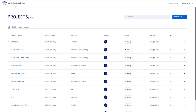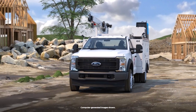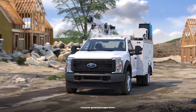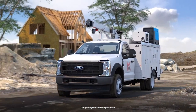The first thing you'll see once logged into the tool is a list of your company's projects. Projects are a set of logic sequences that can be deployed to one or more vehicles with the same model and UpFit configuration.